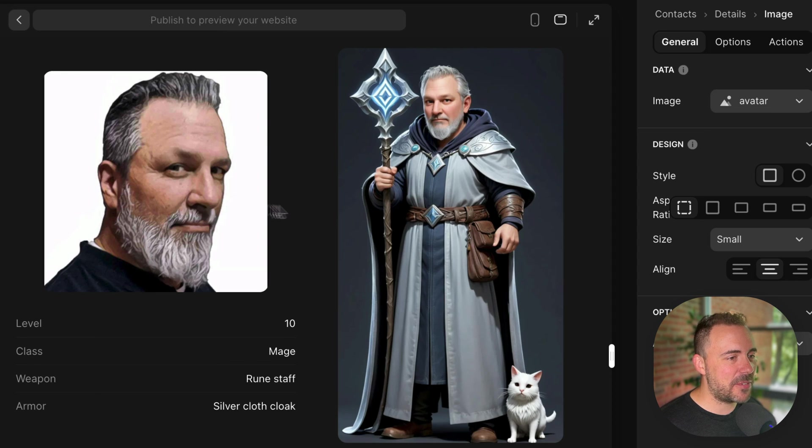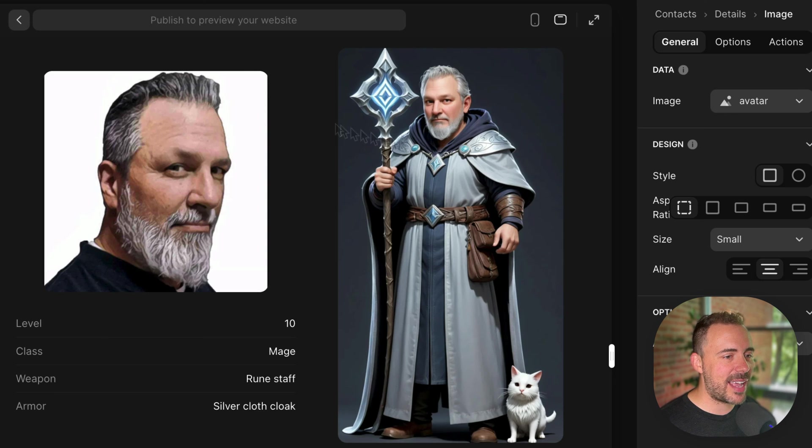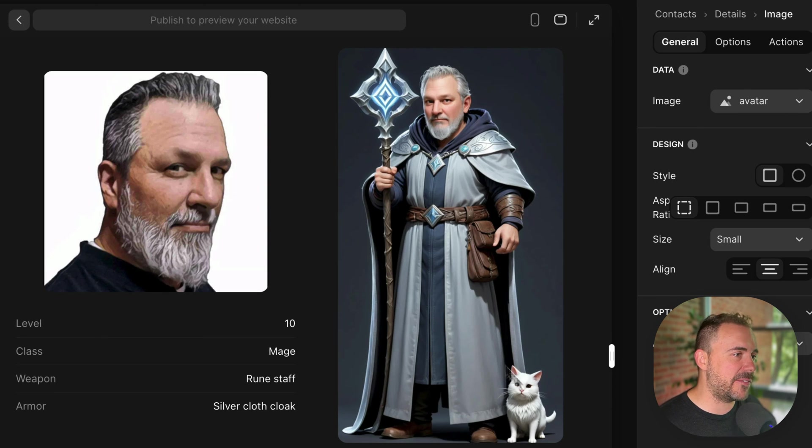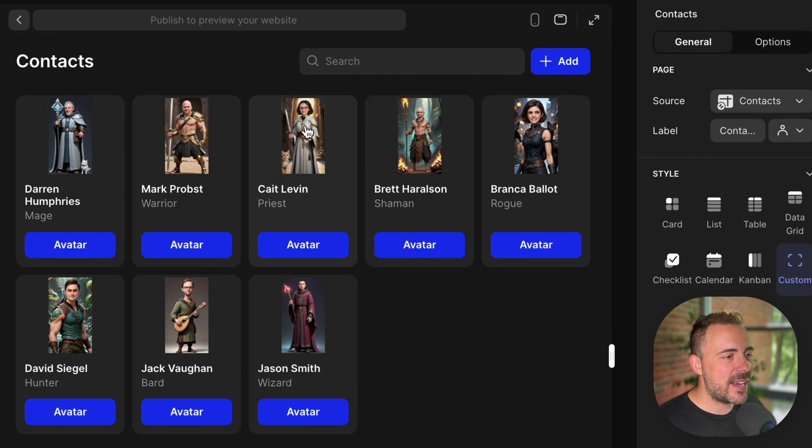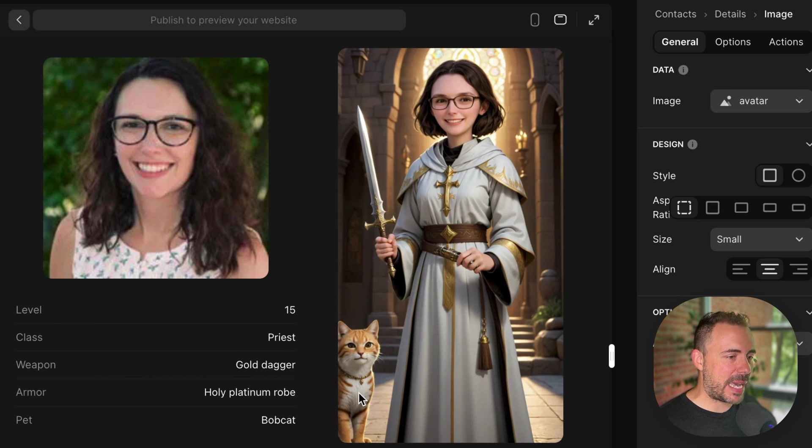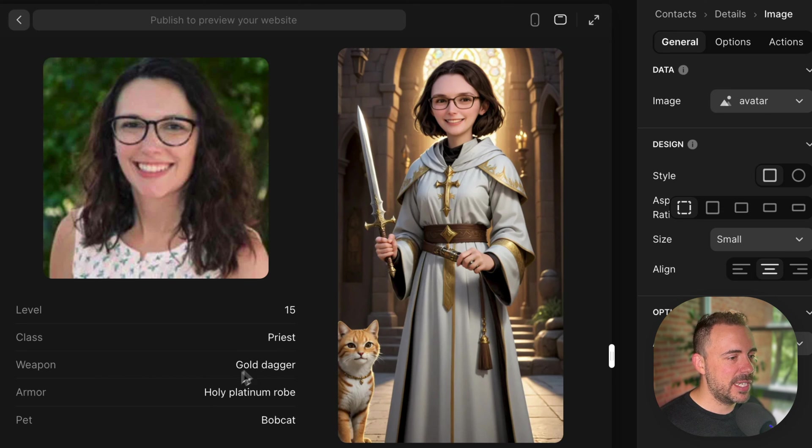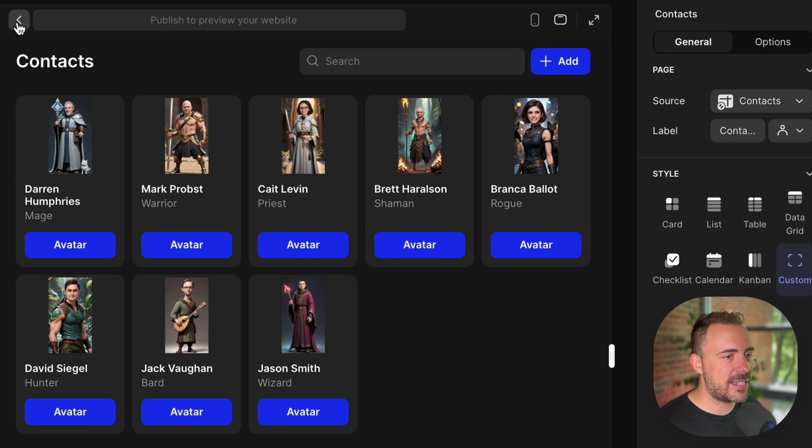Let's take a look at another one. So here's Darren Humphries. He's a mage with a rune staff with a silver cloth cloak. It's got his beard and hairstyle and everything. I gave him a pet kitten for some reason. I don't know. Kate Levin. Pet bobcat. It's kind of like a bobcat. More like a cat, but it's cool. Gold dagger. Holy platinum robe because she's a priest. Fantastic.